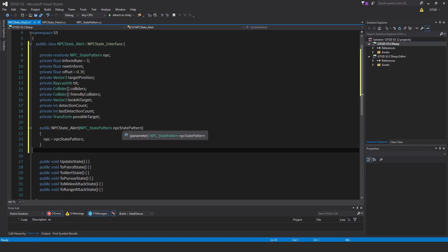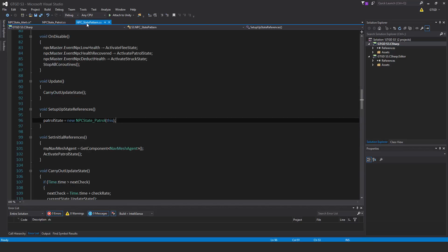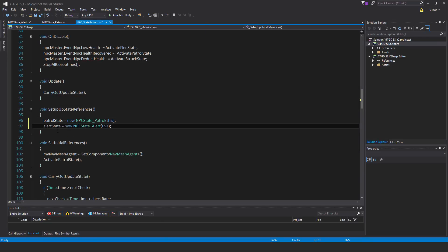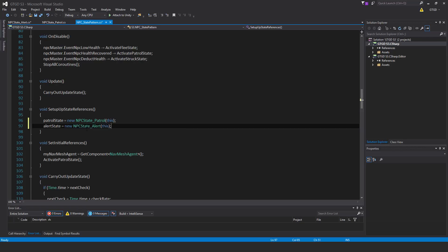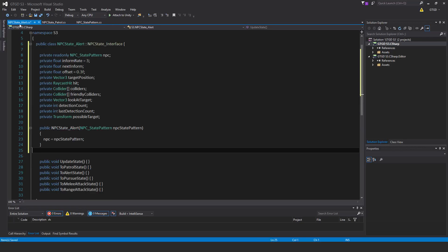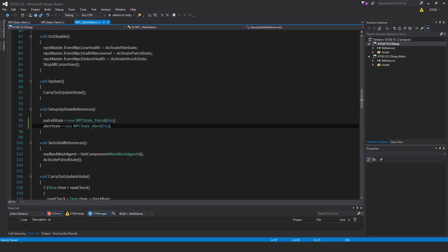Pass in the state pattern to reference — NPC state pattern. So NPC will be equal to NPC state pattern. While I'm at it, let me go to the NPC state pattern script and add in alert state is equal to new NPC state alert this. So that creates an instance of the alert script and passes in this state pattern.